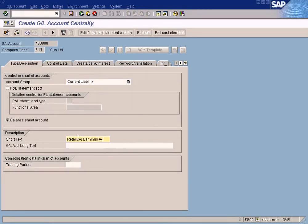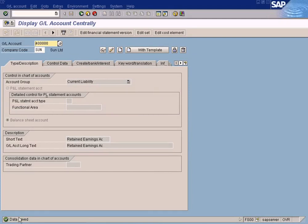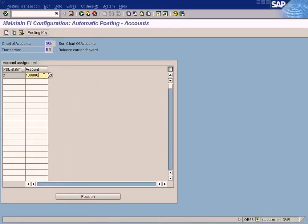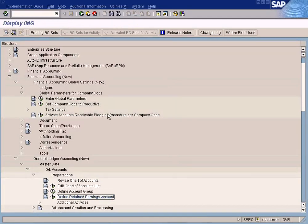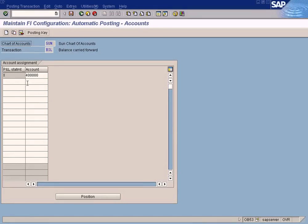Enter the description 'Retained Earnings' and save it. Yellow and green messages can be ignored — only red messages need to be fixed. Now the data has been created. Highlight and copy this account number, go to our retained earnings account definition, paste it there, and save it. That's all — this is how you create a retained earnings account.